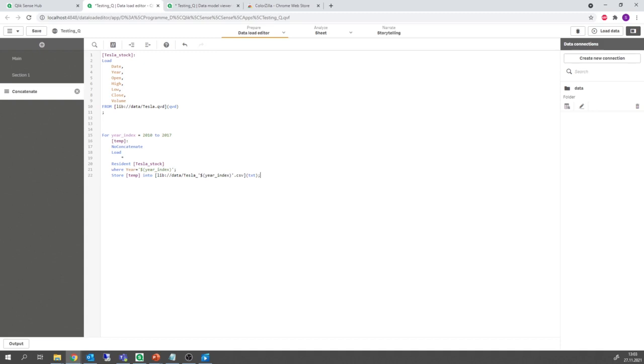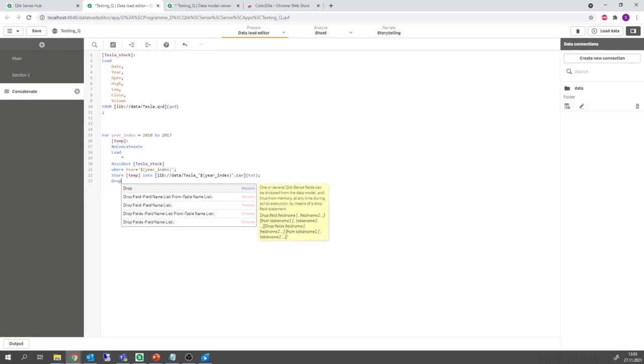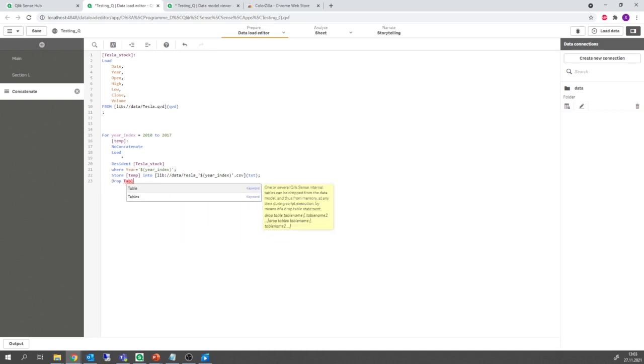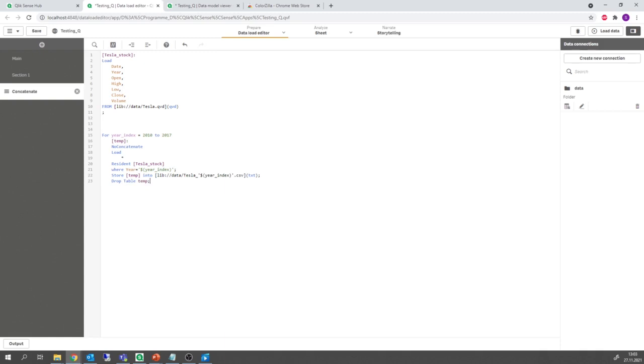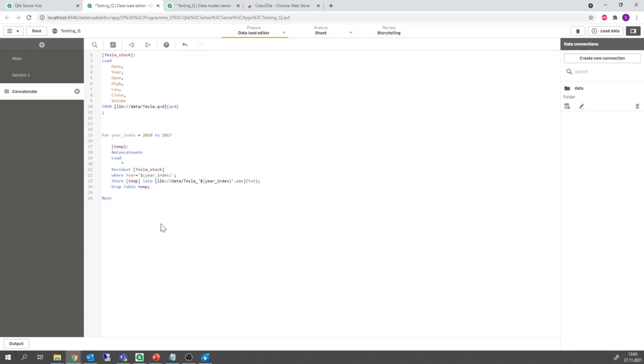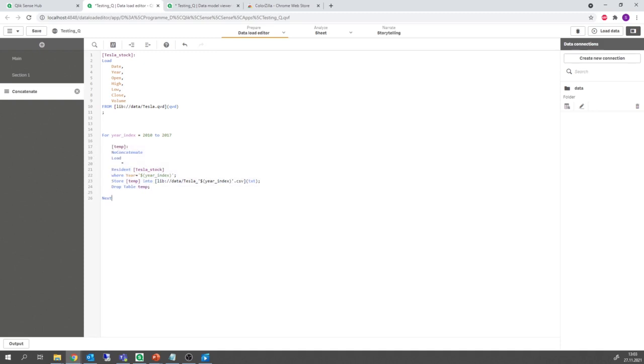Okay after I store the table I can actually drop it. So I say drop table temp and at the end I need the next keyword. See that we have indented the body of the for loop which is just a good practice.